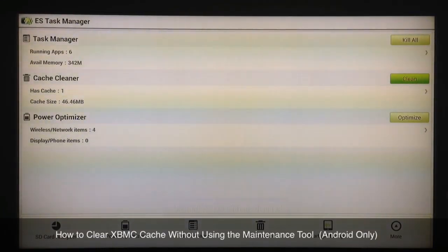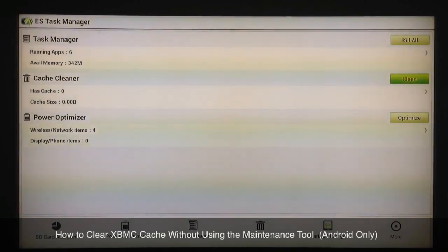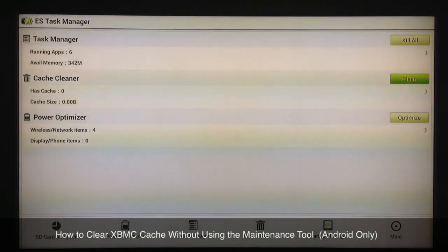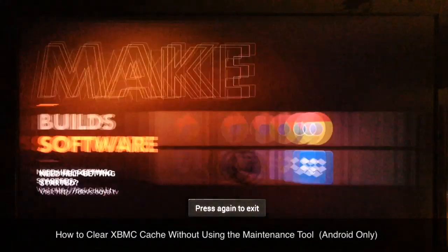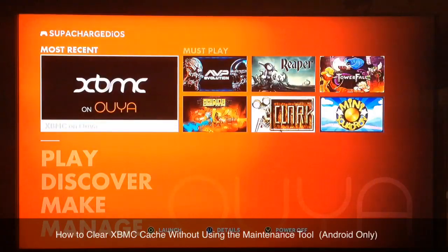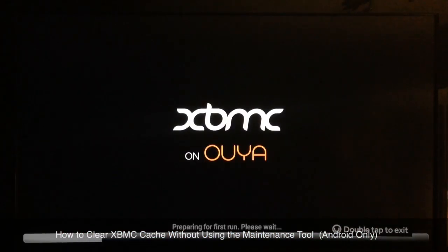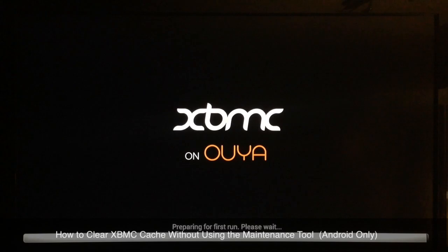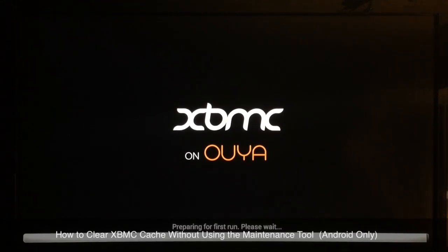That's the system-wide cache on the entire OUYA — so that's XBMC, web browsing, whatever — all the cache is cleared, all fresh. Now I'll exit that and go back to XBMC. It's cleared the cache and XBMC is now so clear of cache it thinks it's in a first-run state.